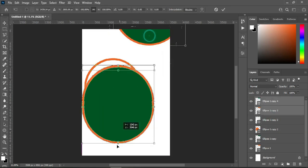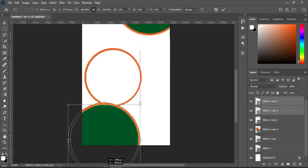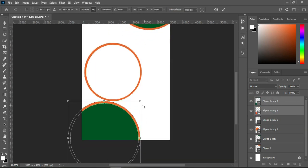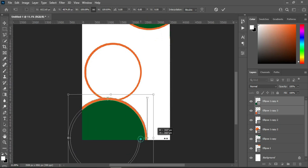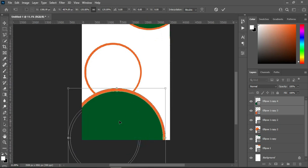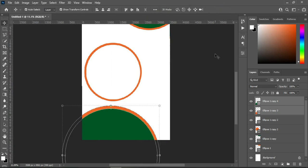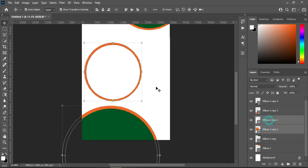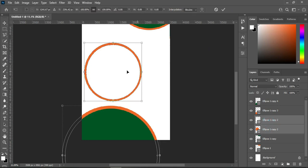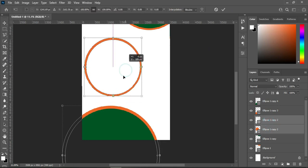Then drag it down and increase the size. Position it this way. Then reduce this one.